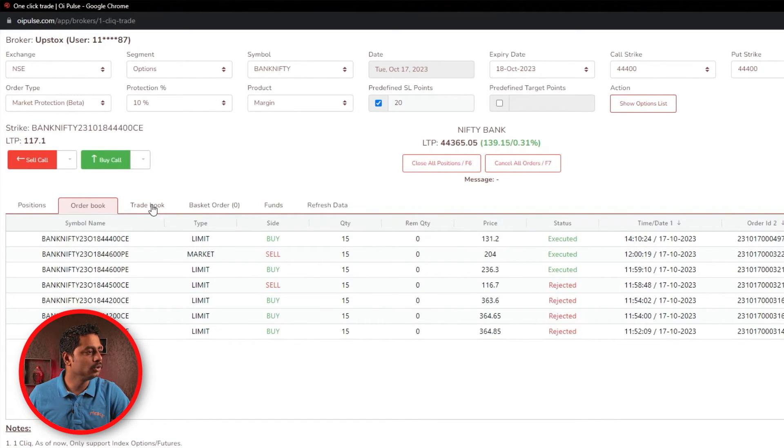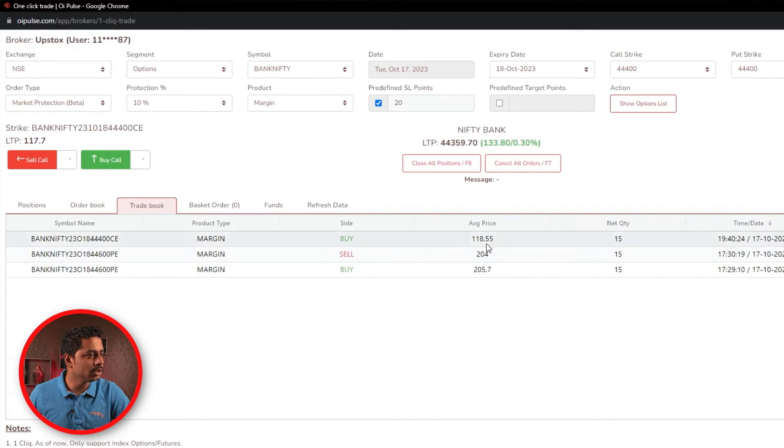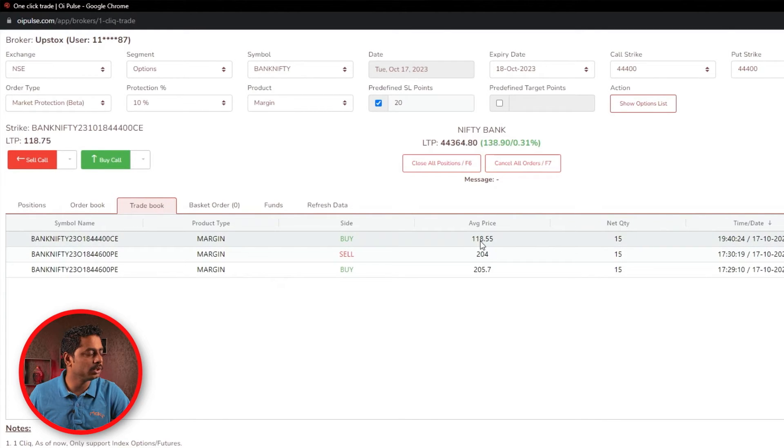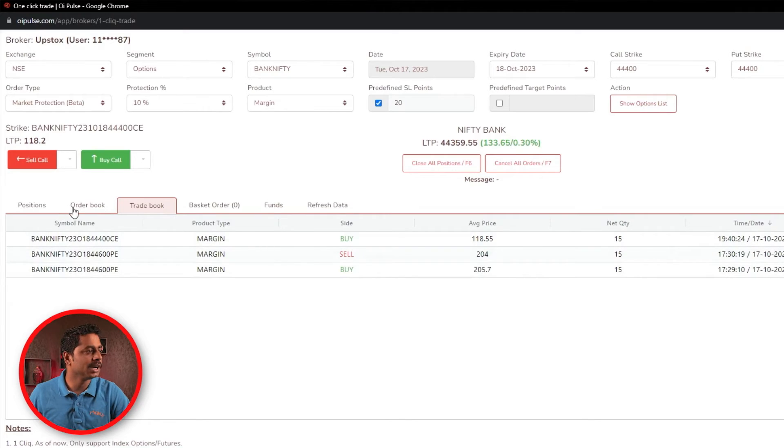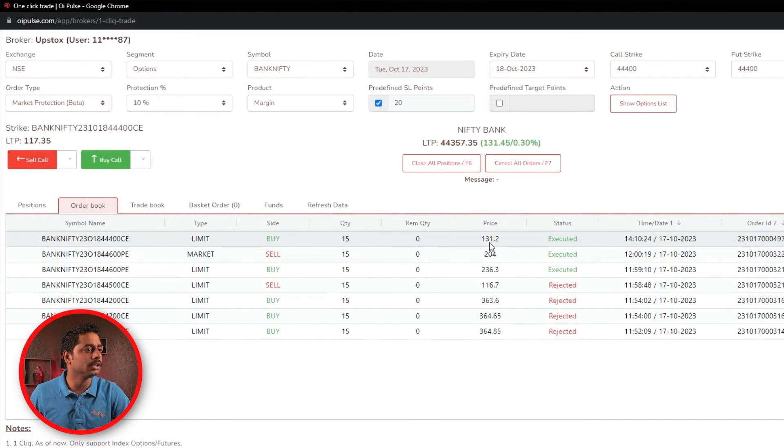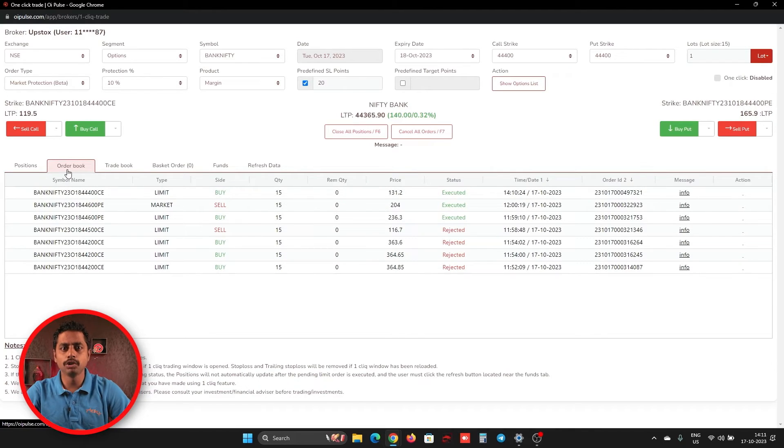And if you go to trade book, here you will come to know what is the exact executed price. Executed price is 118, but the limit order sent is 131. So this is what I was explaining here.